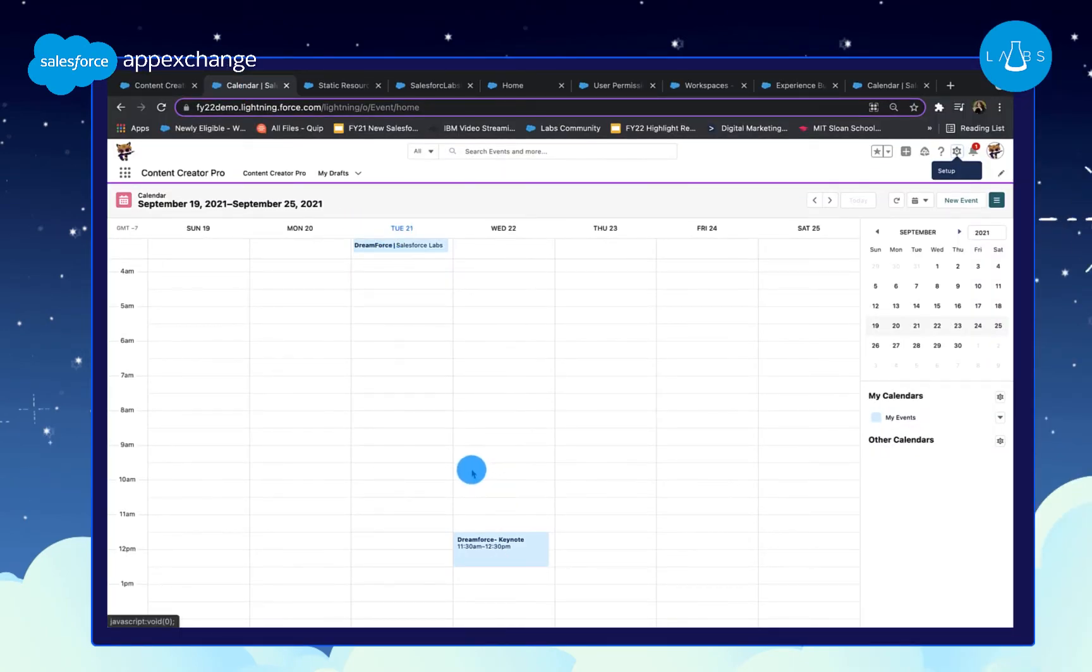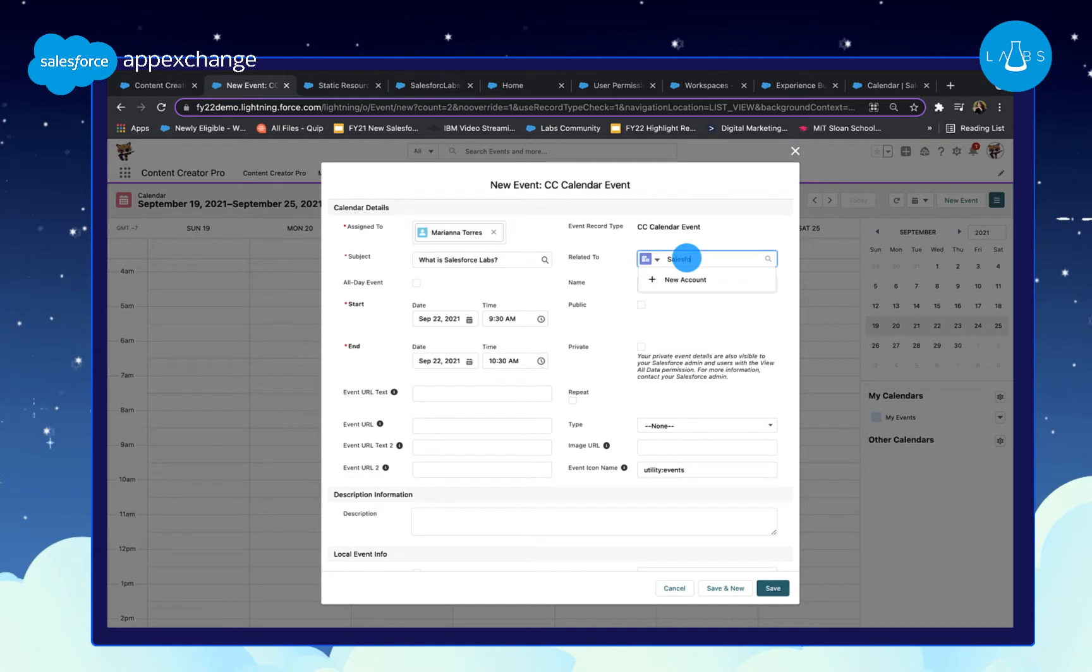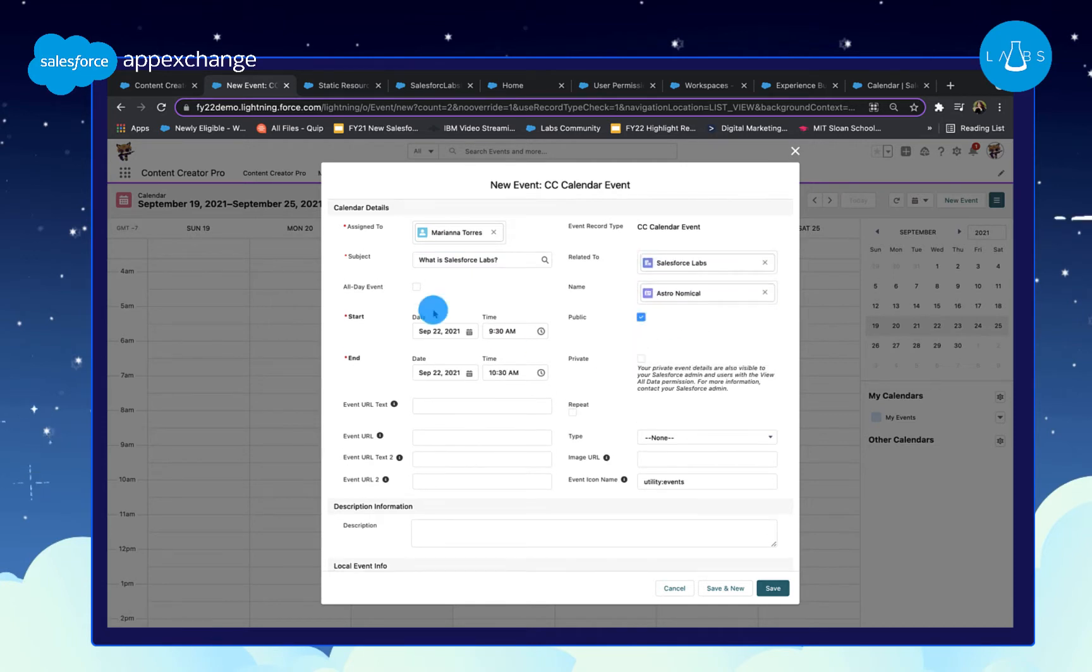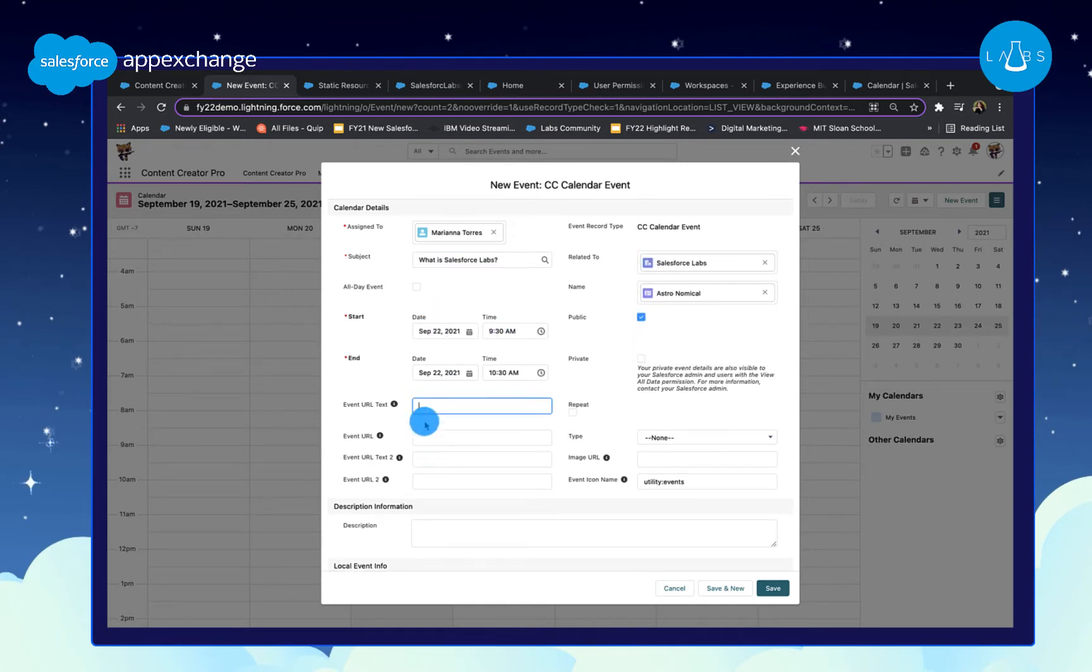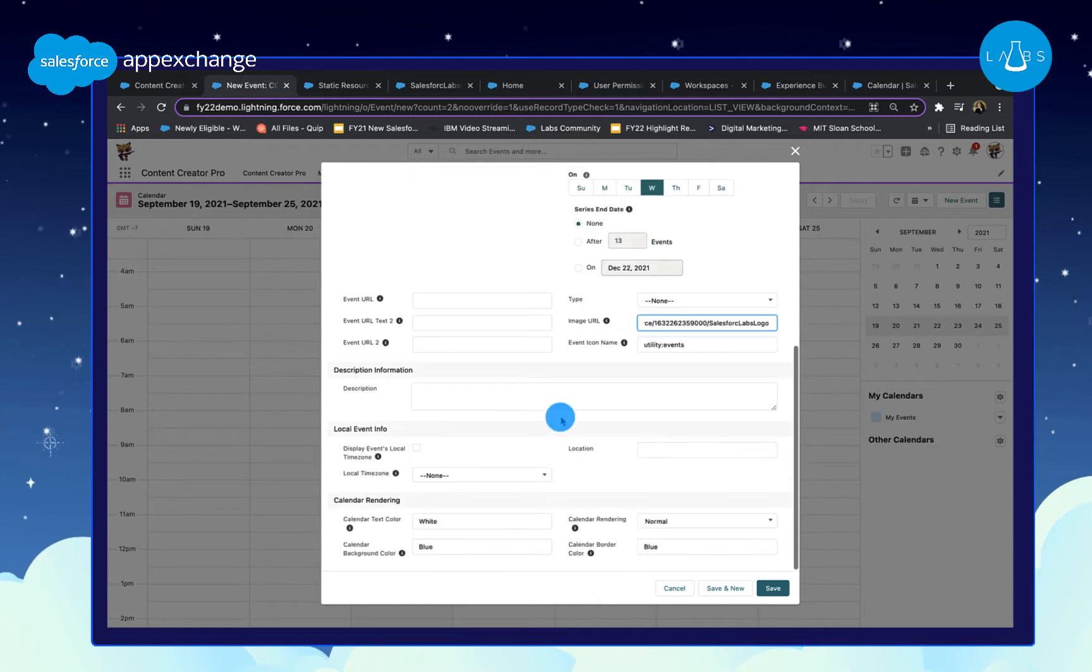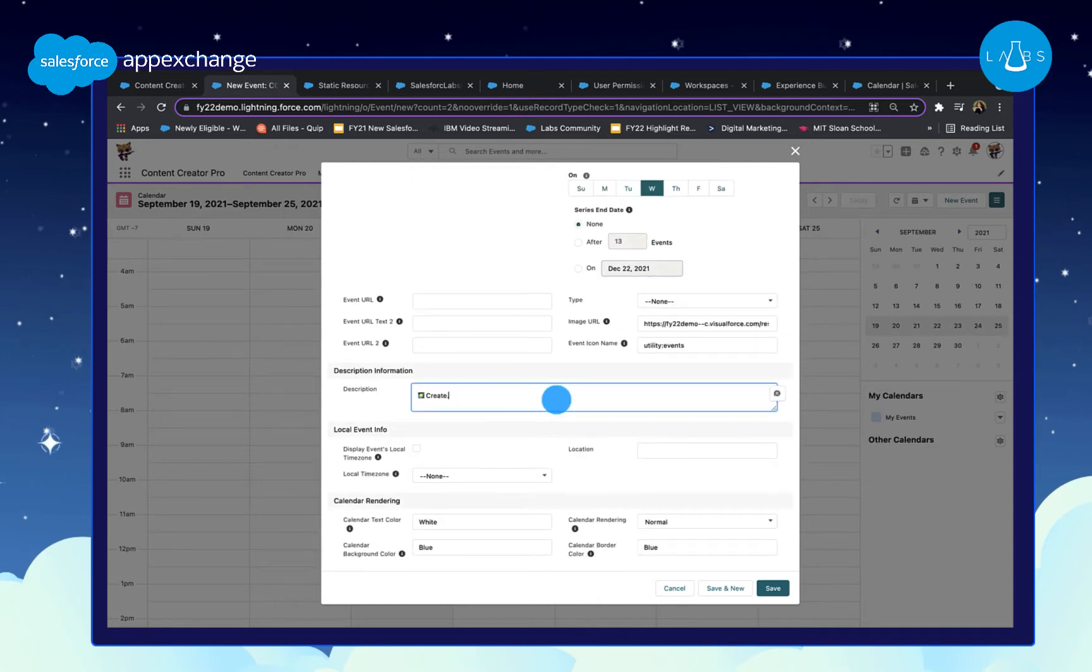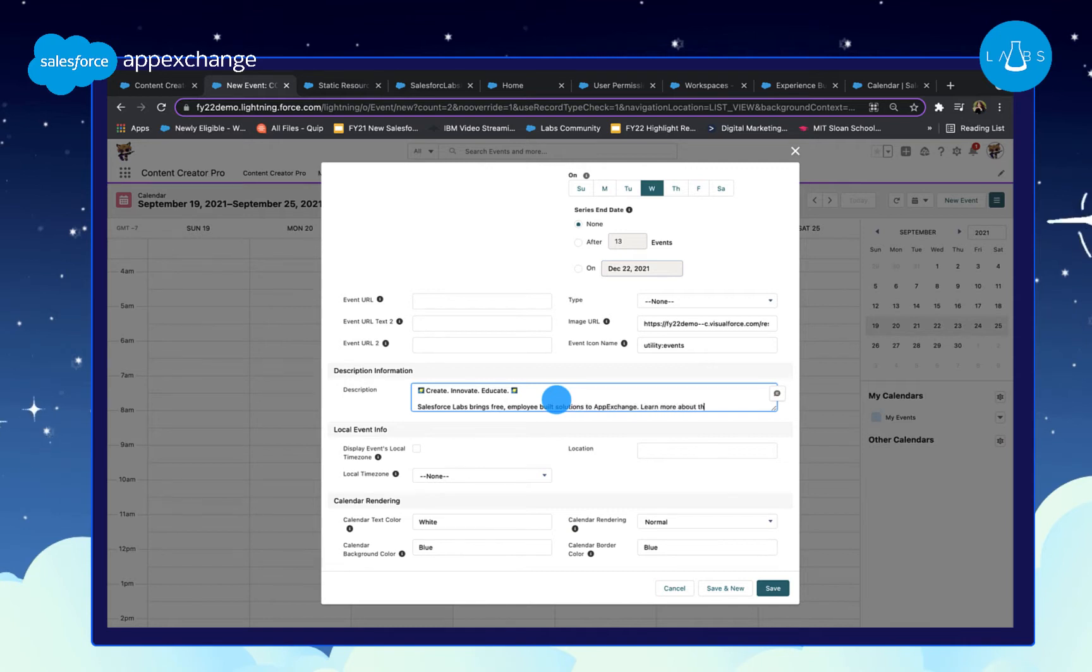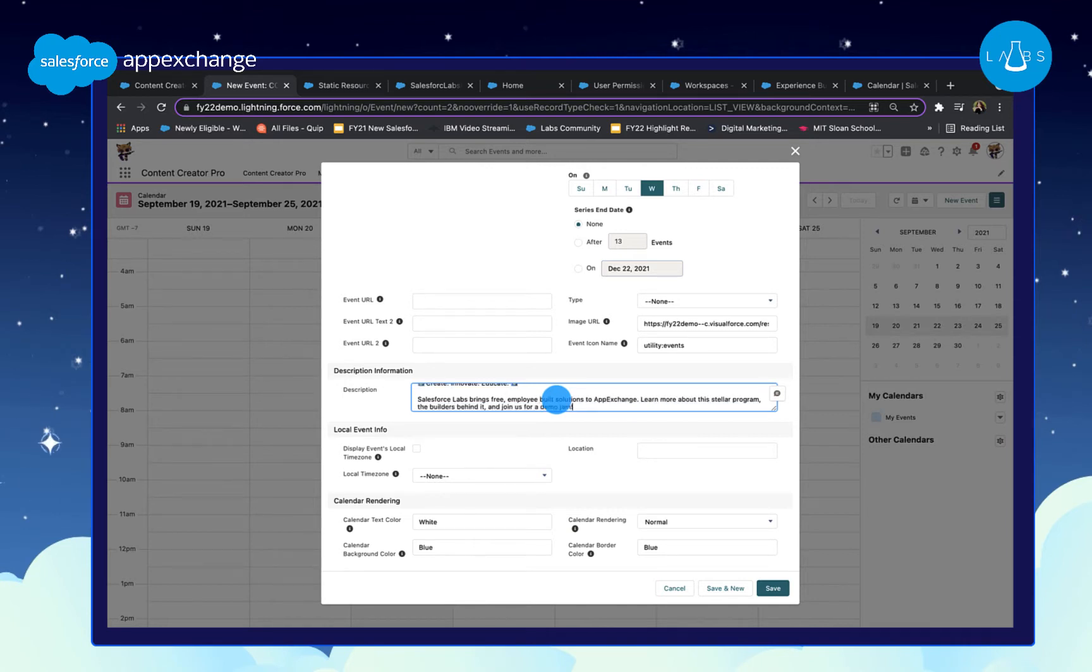I'm going to create a couple test events like this webinar for Salesforce Labs. We can fill these fields out and determine things like the event subject, description, and the event's local time zone. We can also configure the color for the event block on the calendar and add images to our details section.